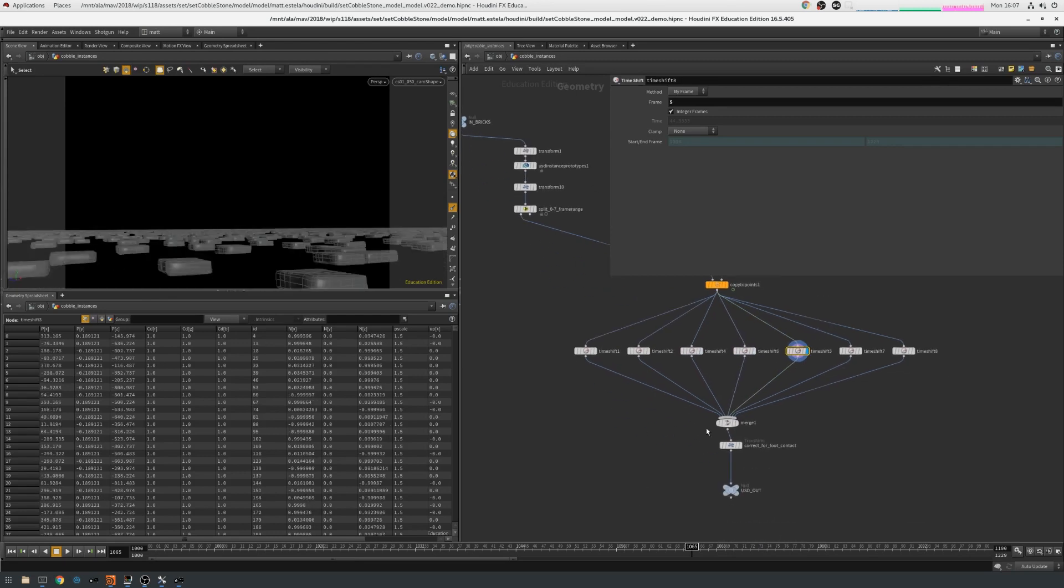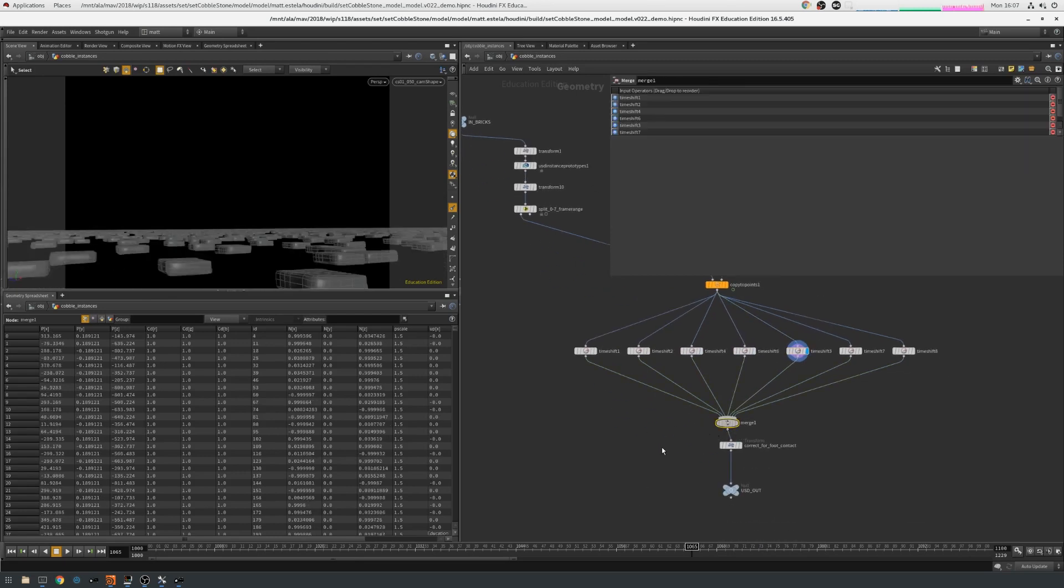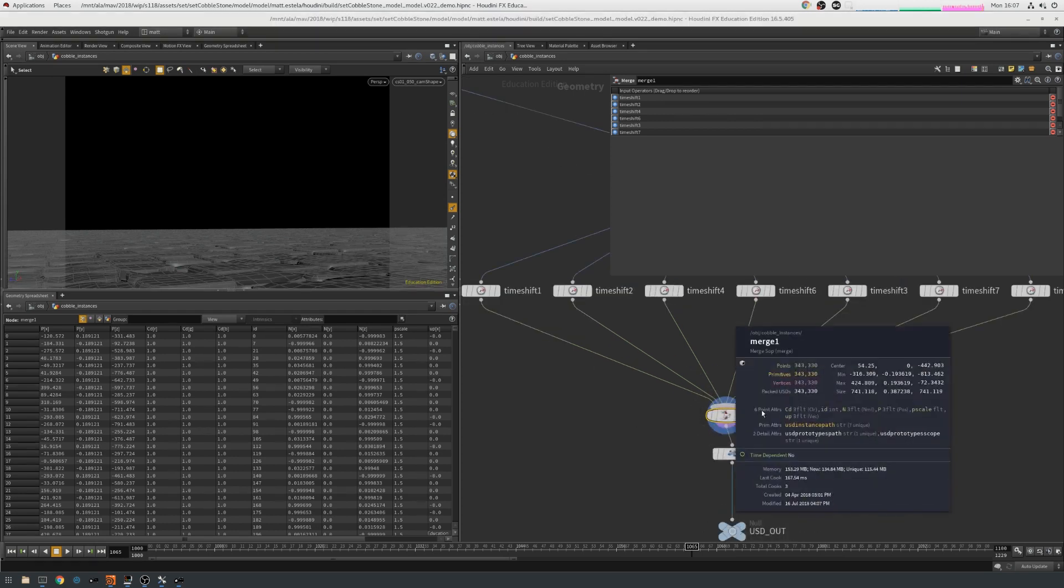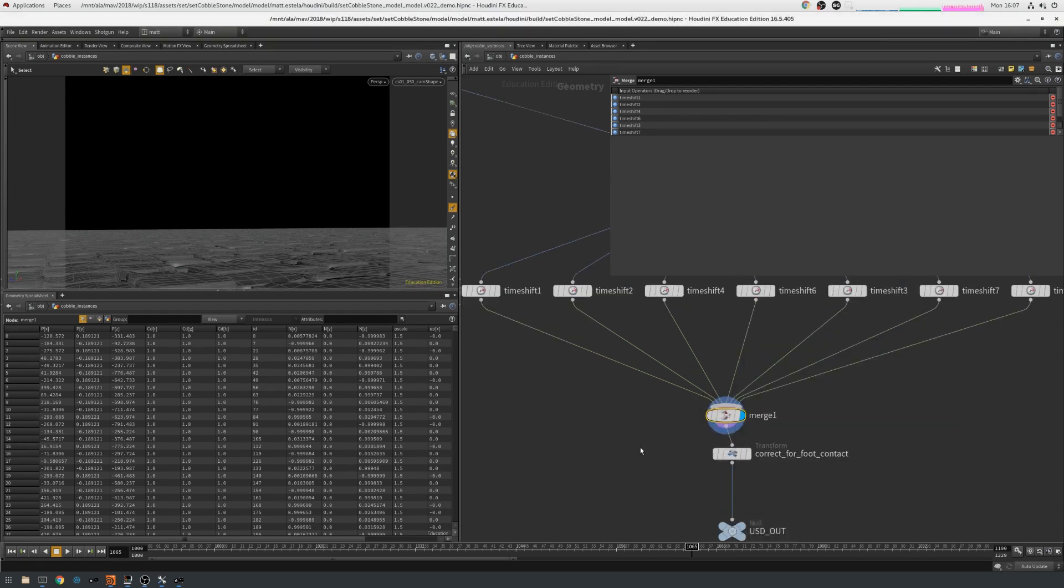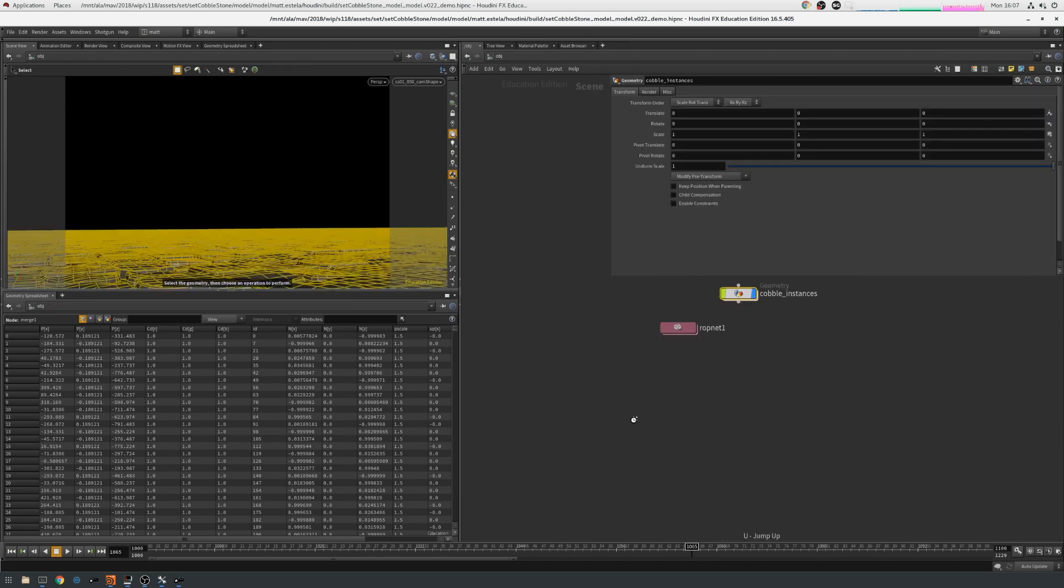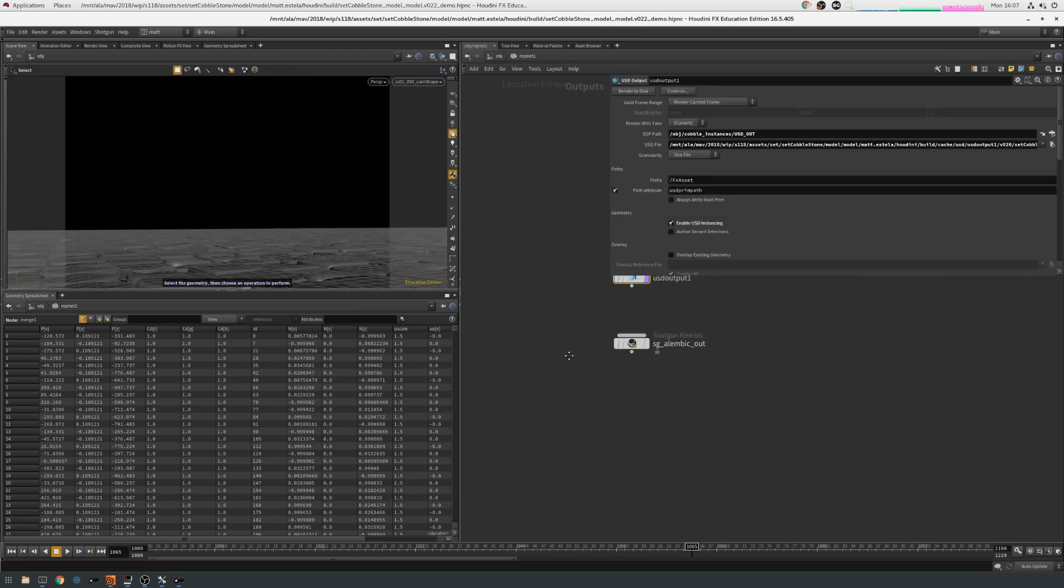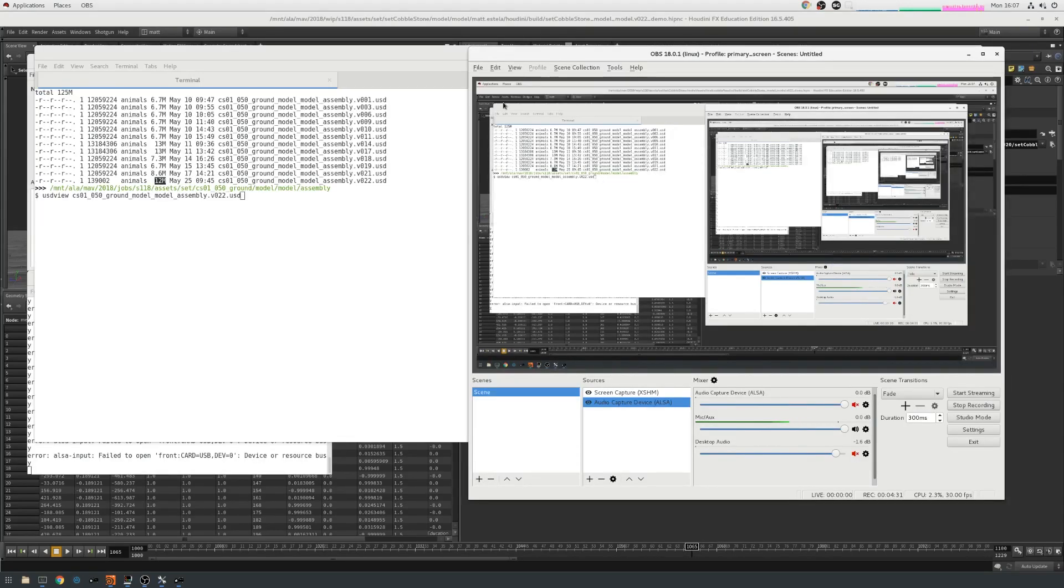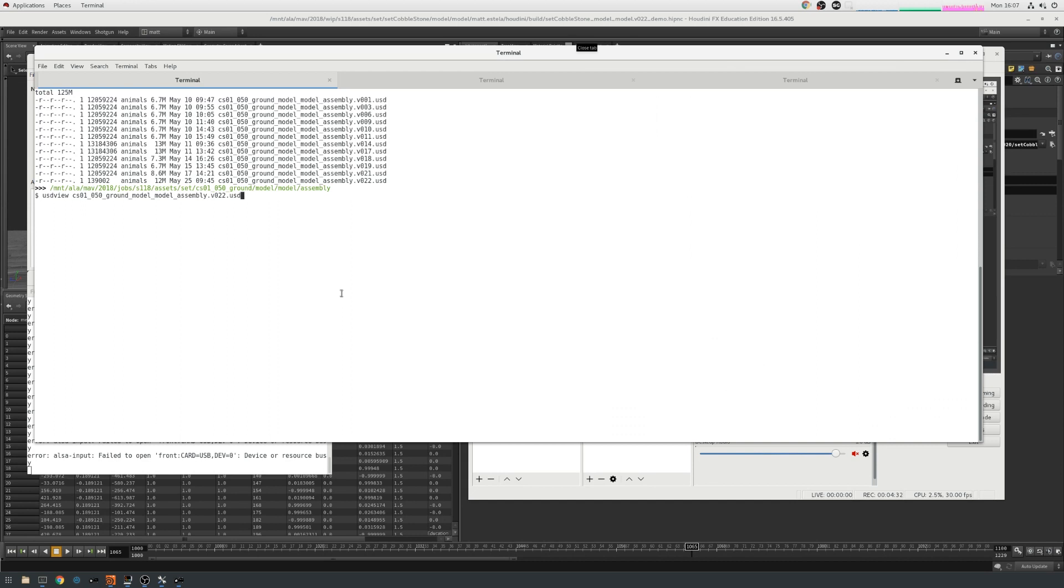I then merge them all together. So there's all my cobblestones, and I can see that this is 343,000. And then I finally write that out using a USD output node. So that's the end of the Houdini side, and we can look at what that's generated on disk.